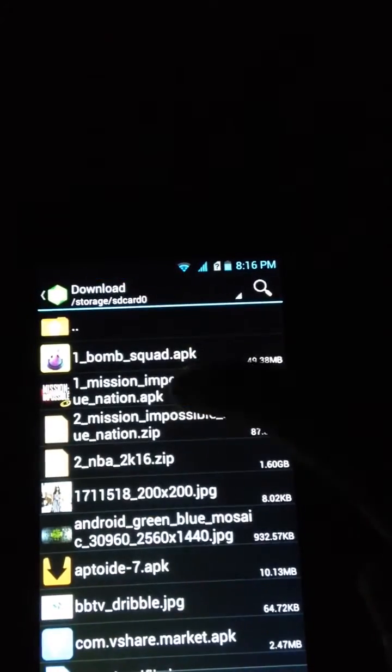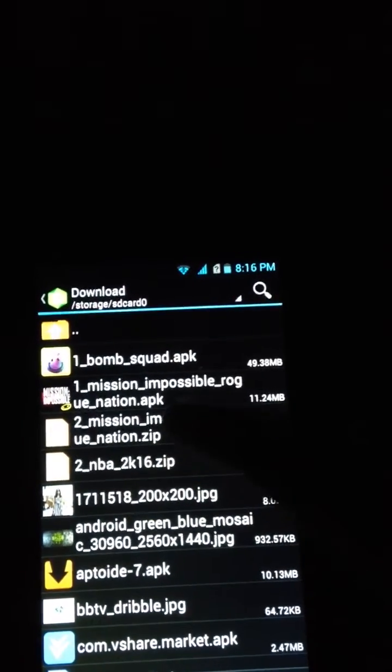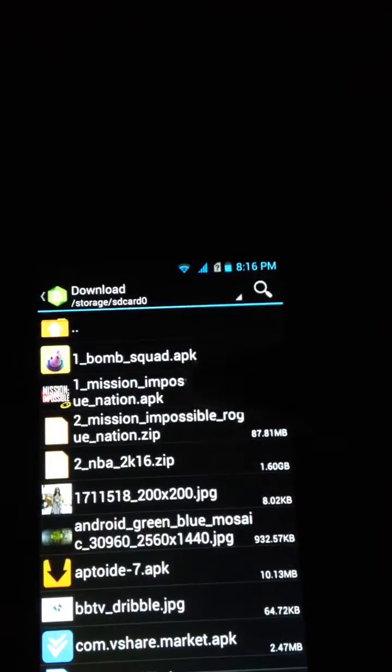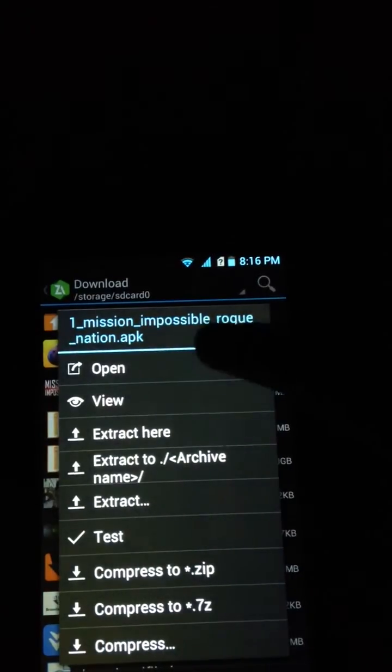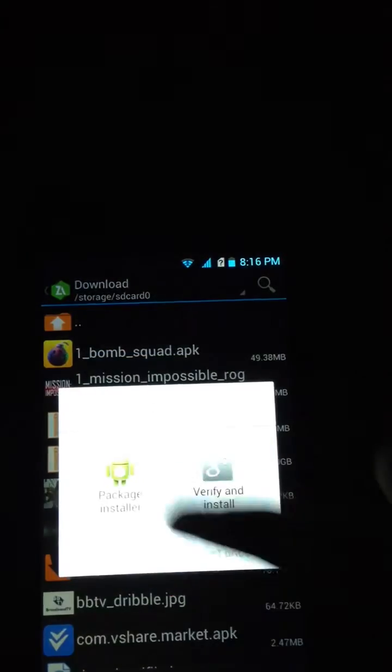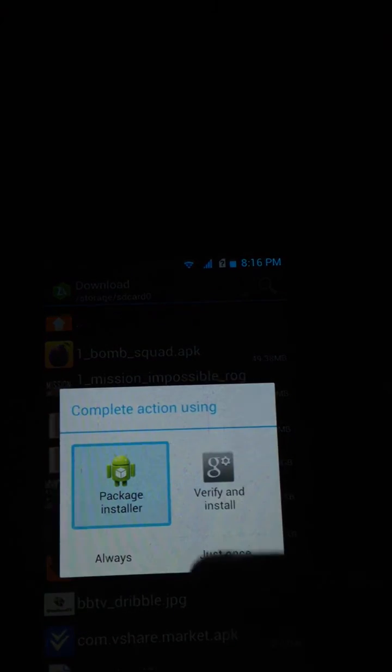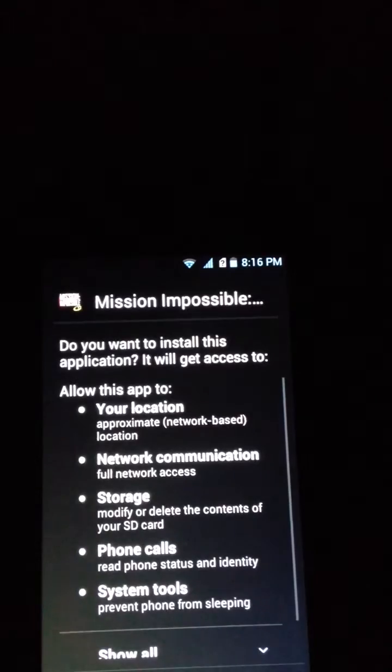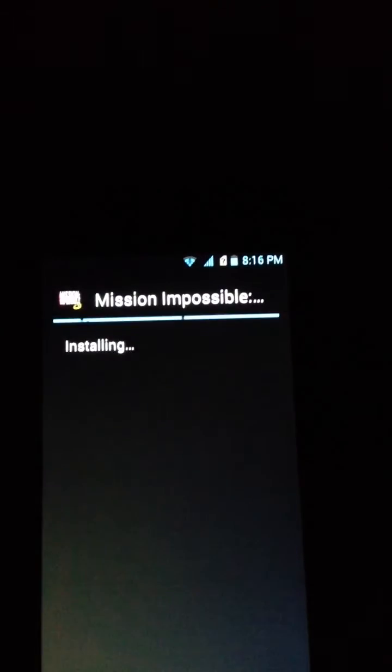And this is the Mission Impossible APK. Open the package, then install that.